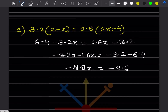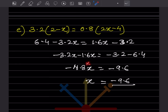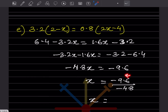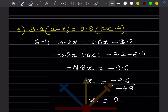x = -9.6 / -4.8. Since 48 × 2 = 96 and both decimals cancel, x = 2.